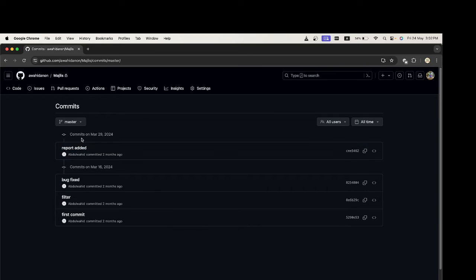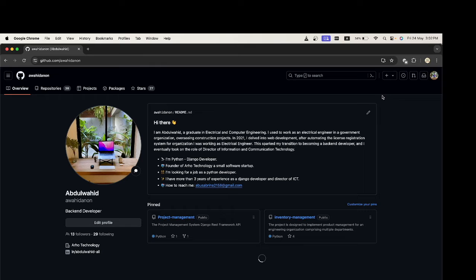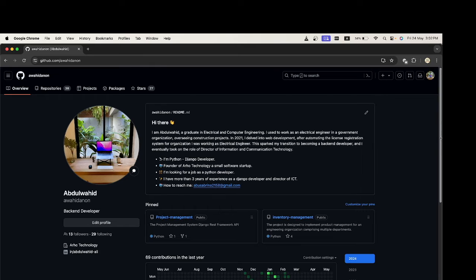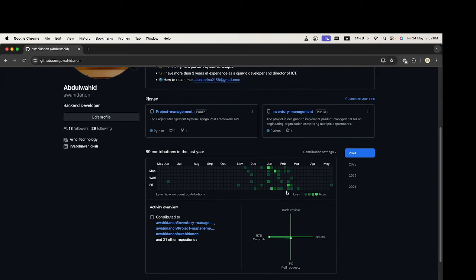I also have commits in March 29 and March 16. However, those commits are not visible in my GitHub profile.